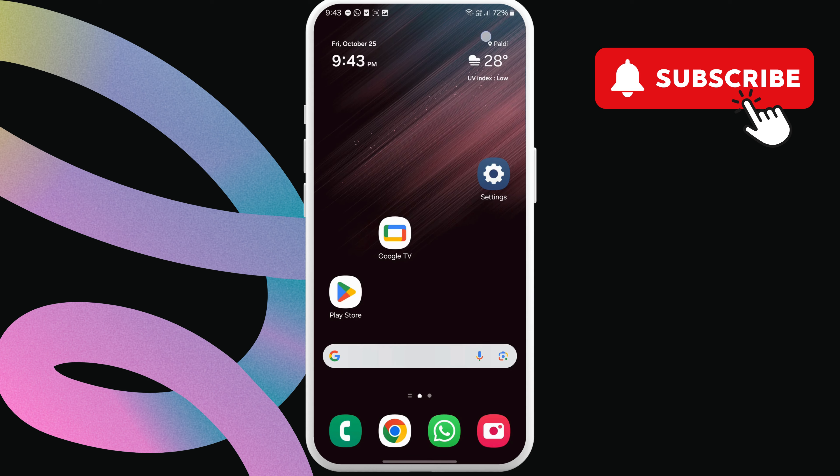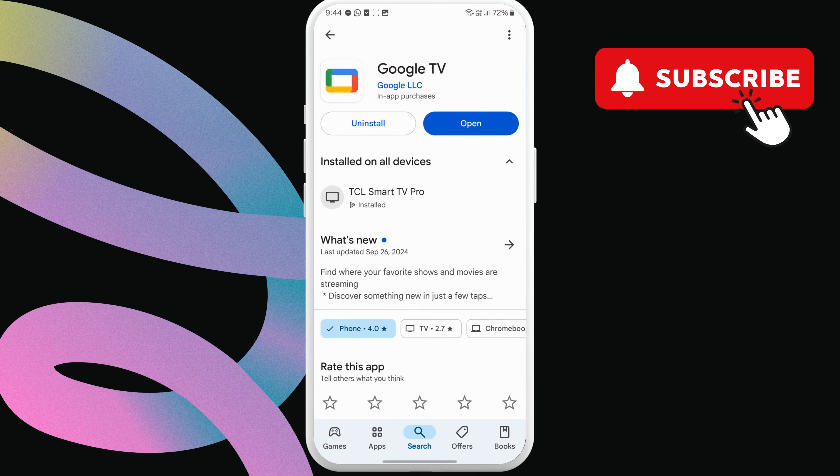Once this is done, open the Google TV app on your phone. If you can't find it, just head to the Play Store or App Store and download it.